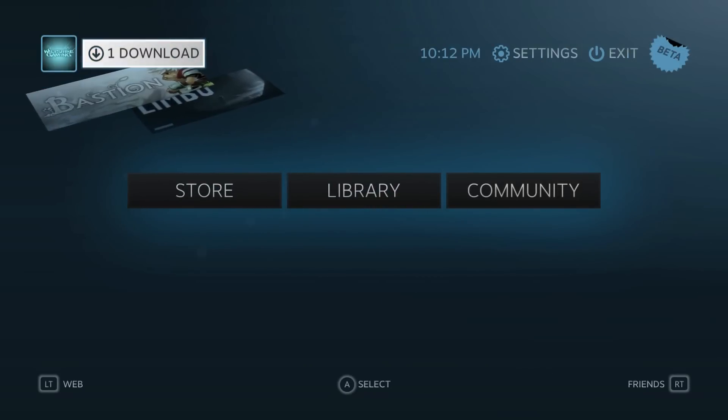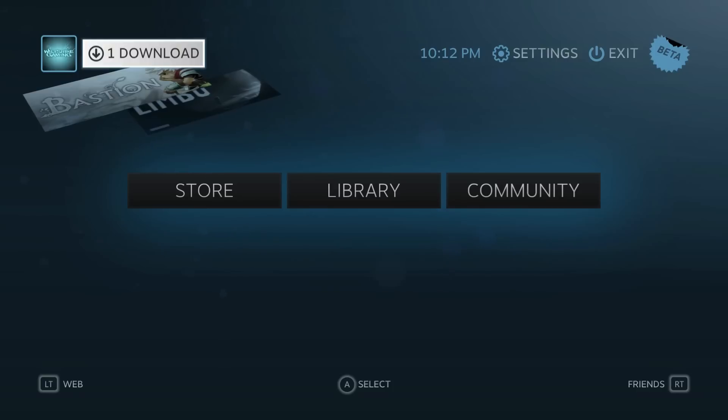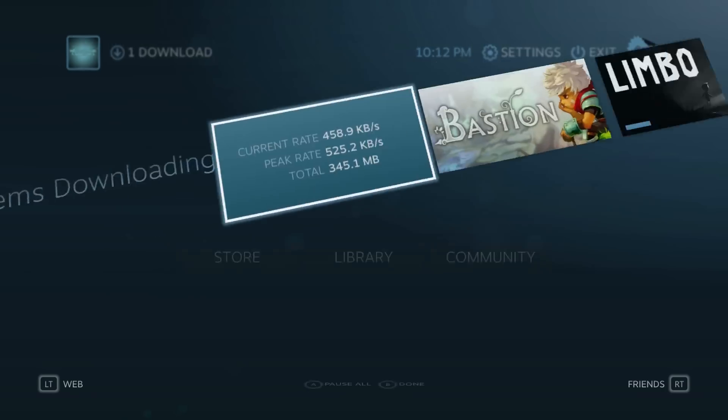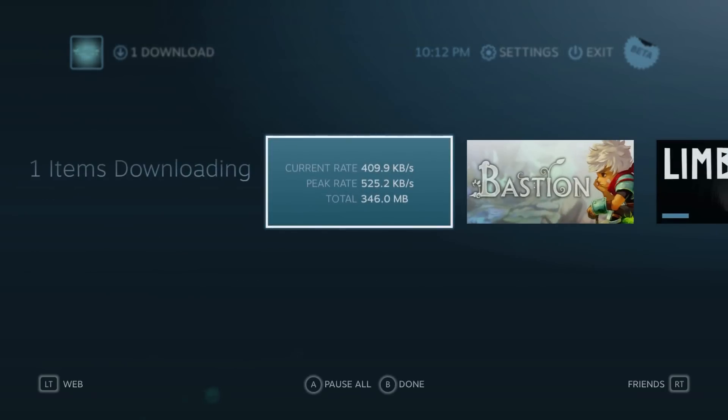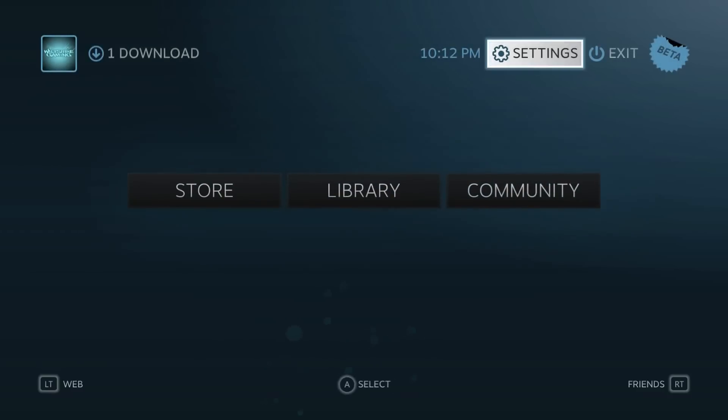If we go up, we can also notice there is a download tab beside my avatar there. So let's go in there. It's basically a shortcut to our downloads.